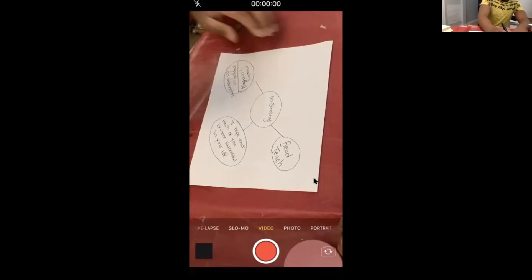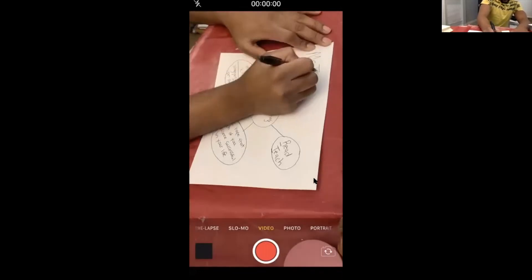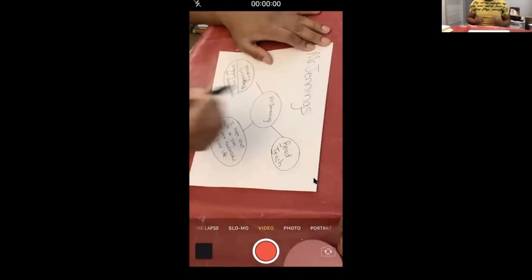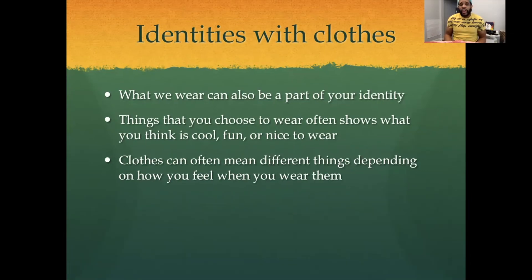At the top, I'm going to write my name so I know who it's from — this is Mr. Jennings' Word Web. Next — identities with clothes. What we wear can also be a part of our identity. Things that you choose to wear often show what you think is cool, fun, or nice to wear. Clothes can often mean different things depending on how you feel when you wear them.